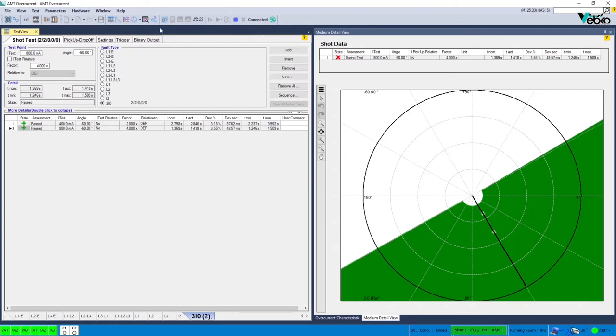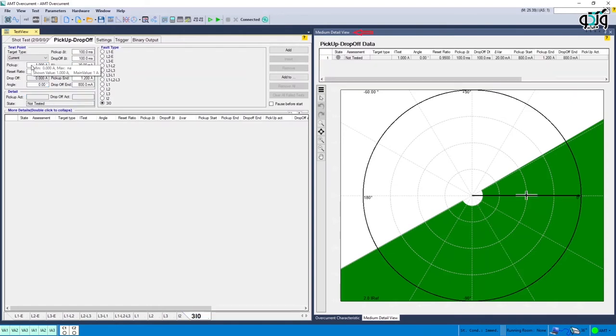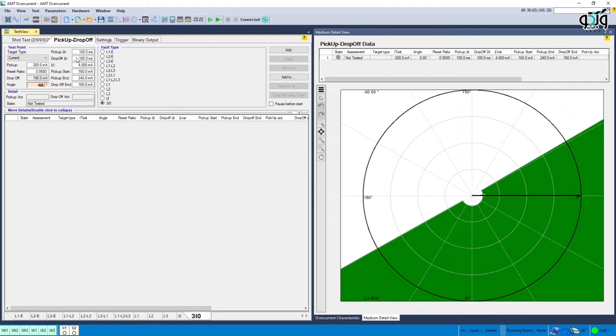The next step is to enter the current setting and the angle in Pick Up and Drop Off section. Medium Detail View window can be used which gives a complete indication of the characteristic. The process of specifying Pick Up and Drop Off can be completed first for the current value and then the angle values.